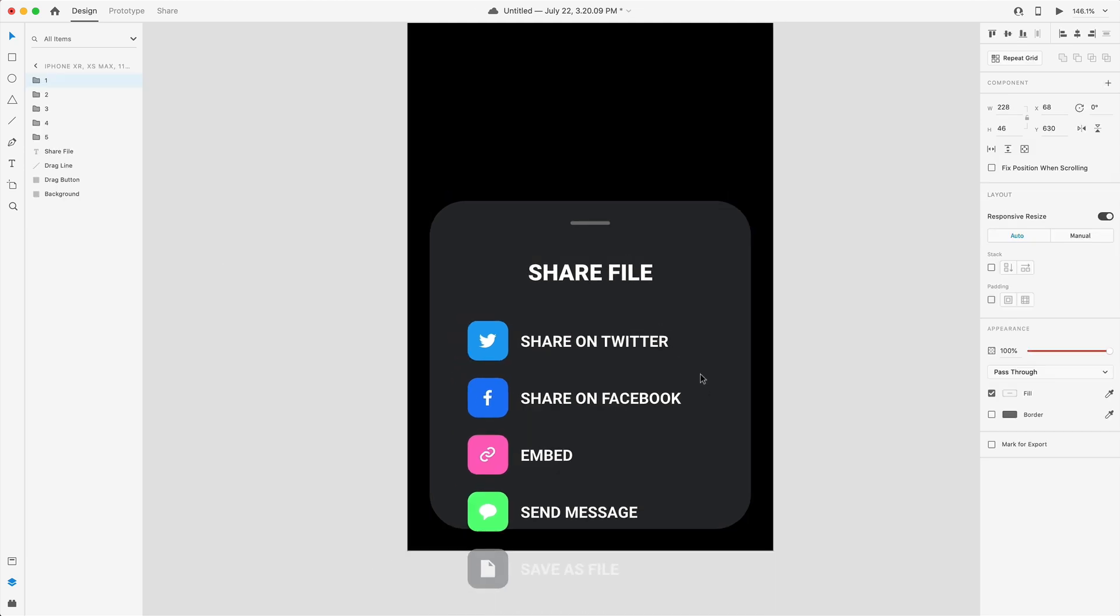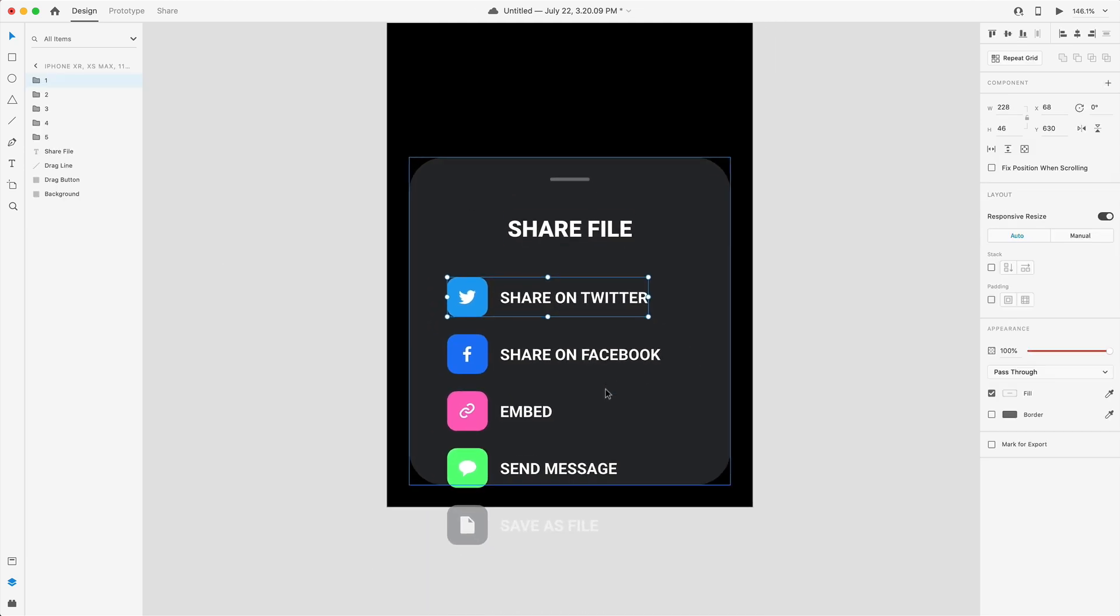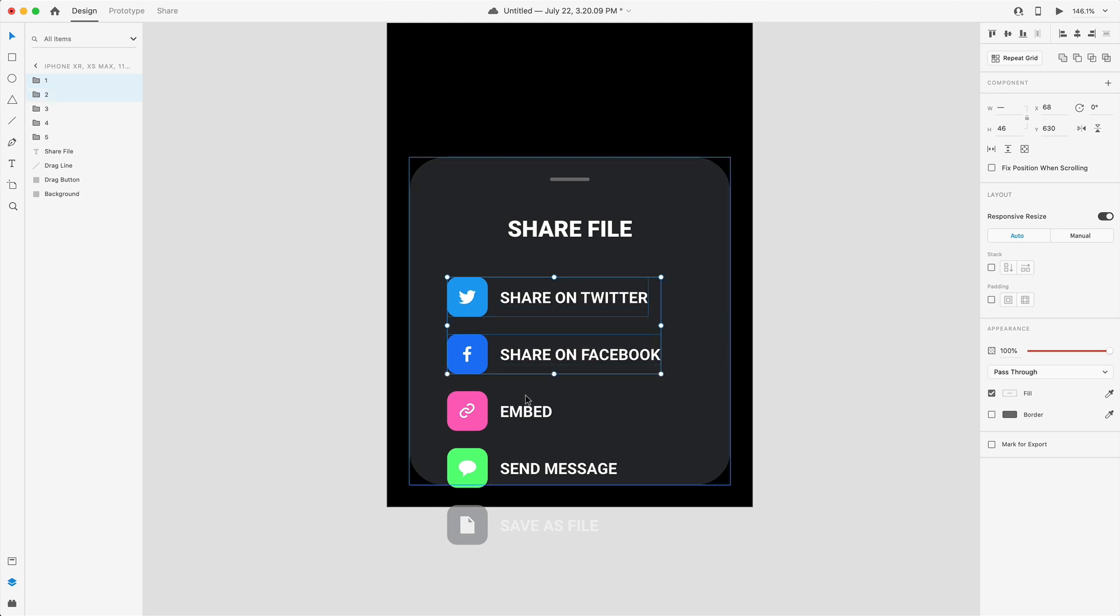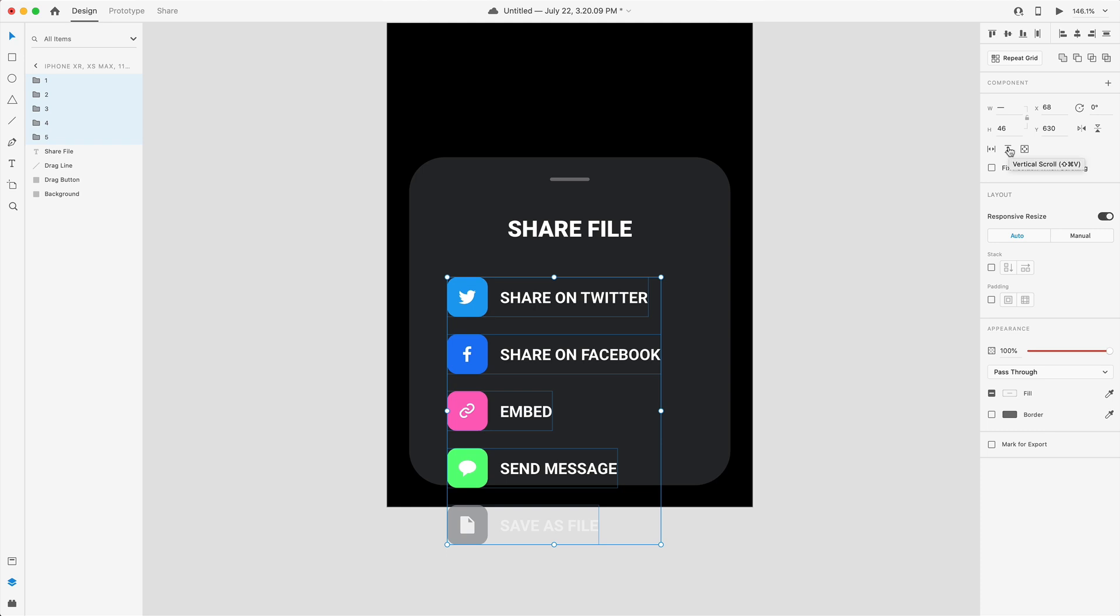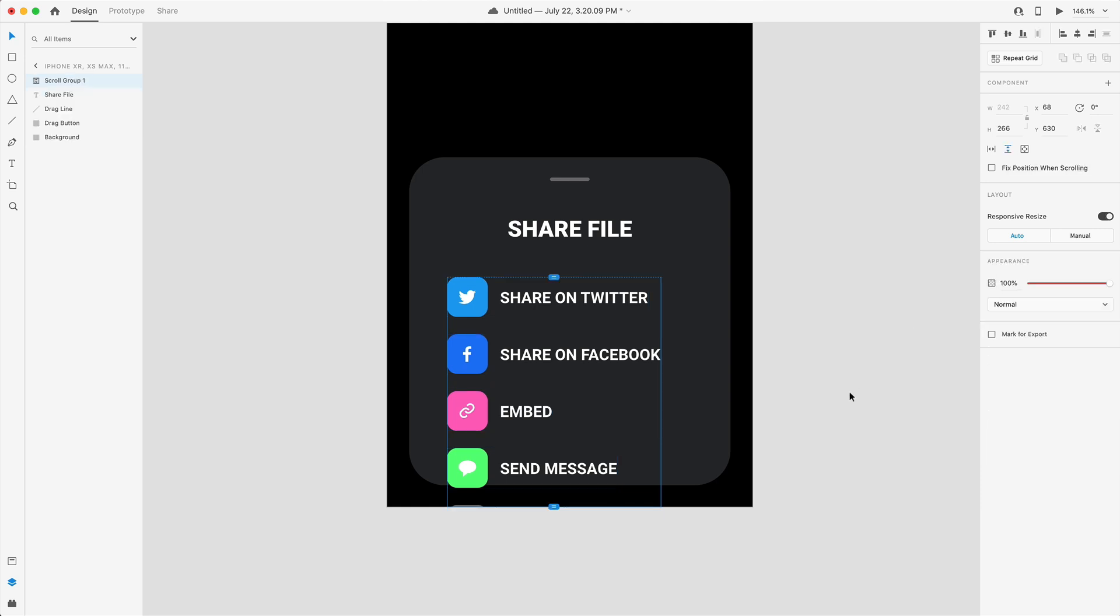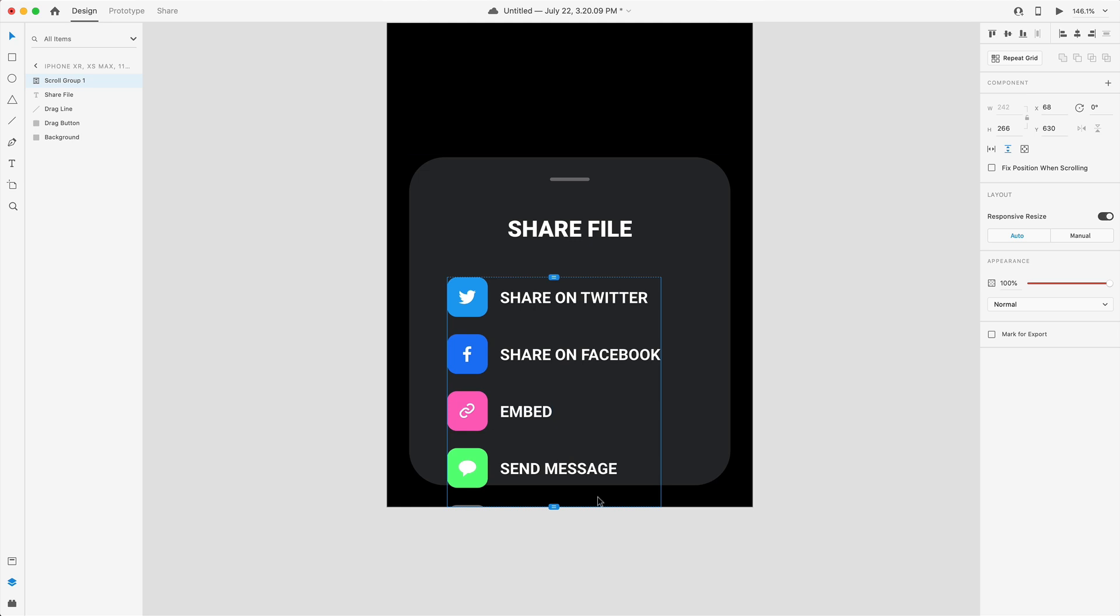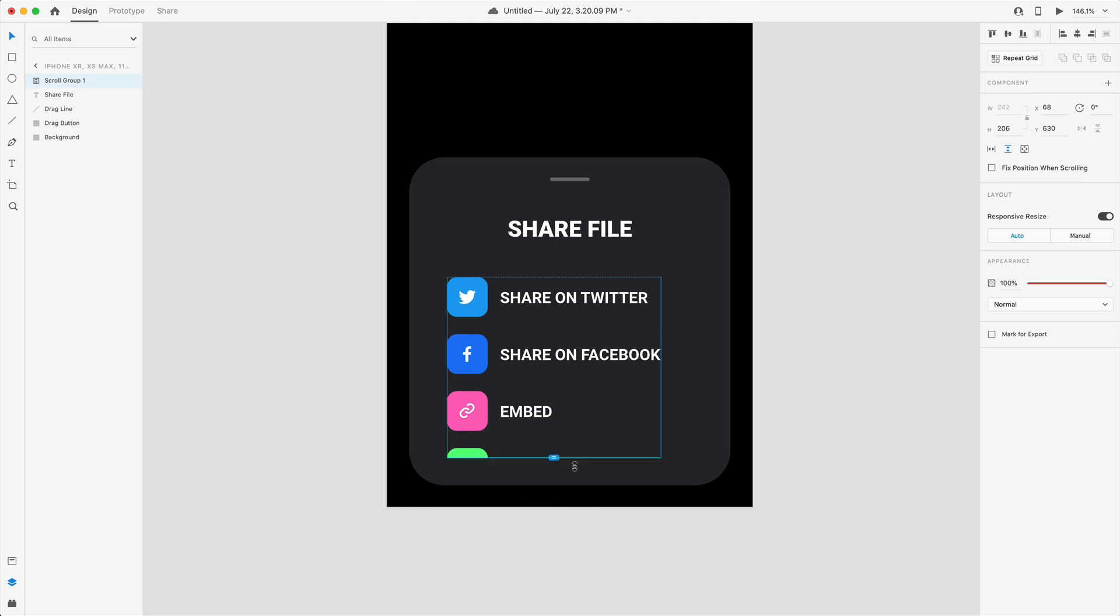Now that we have everything nice and named and organized let's select one through five here and go to this icon right here for vertical scroll. That's going to take that group and group it together and now we have these parameters for a scroll group.